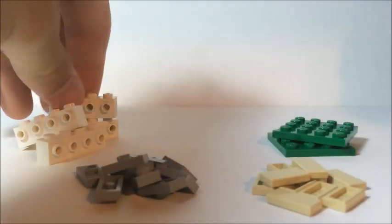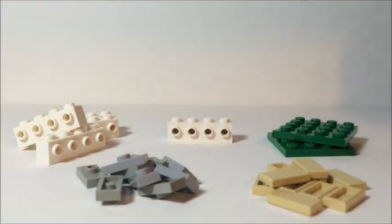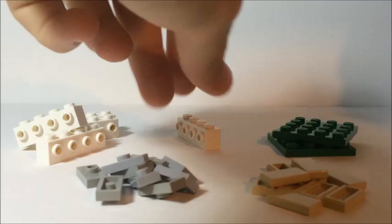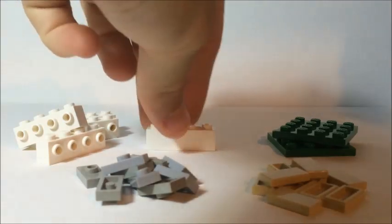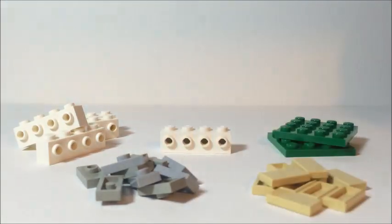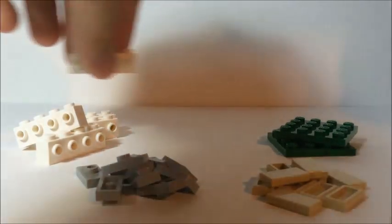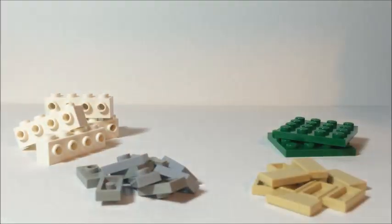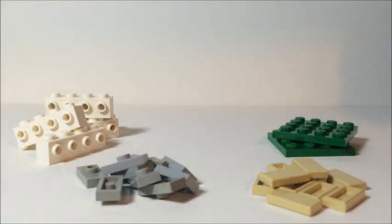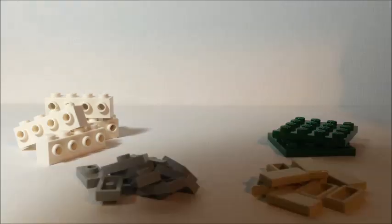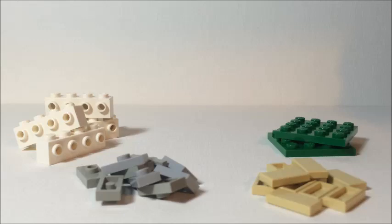Basic four by one piece like so, nothing on the back, just plain. I guess this is kind of a form of the SNOT technique. Studs not on top is what that stands for, and generally these pieces are what you use for that.